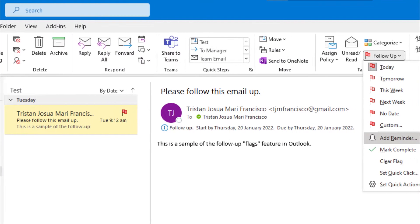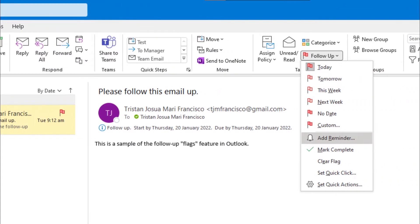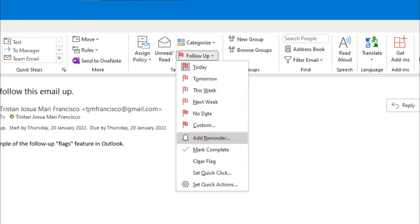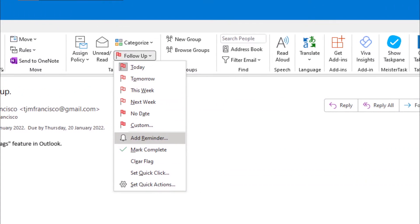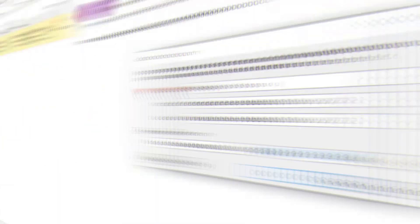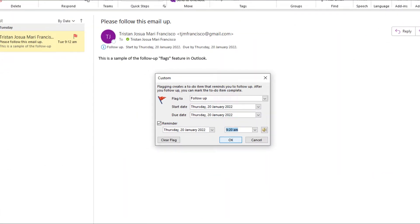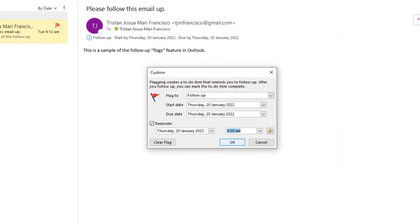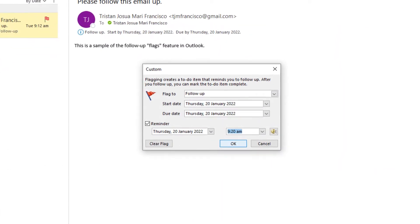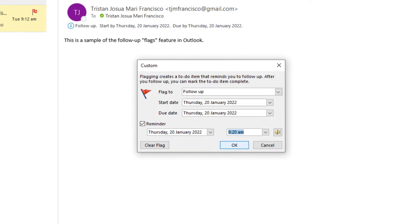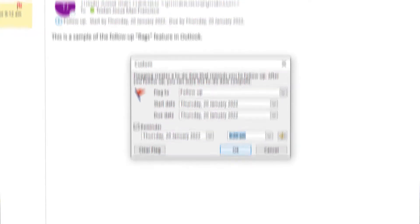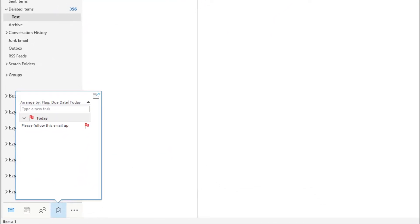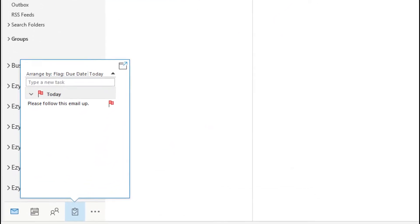Using follow-up flags in Outlook is a simple and effective way to be reminded about emails that require some action from you. By applying a follow-up flag to an email you receive, you can set the date and even the time you wish to be reminded. This is a powerful way to stay organized and never forget an action you wish to take.